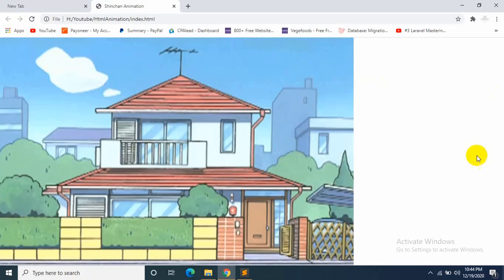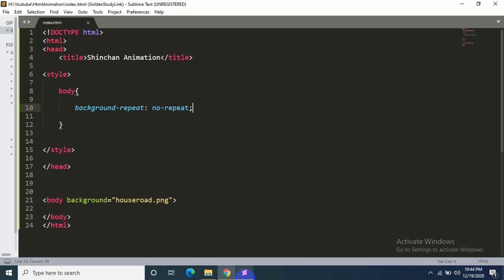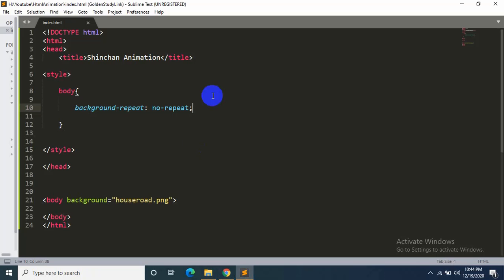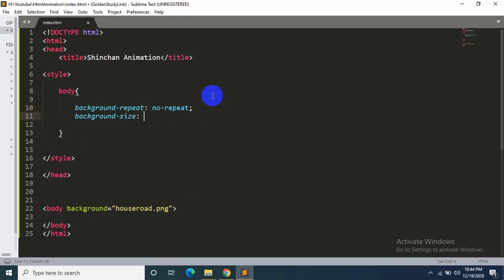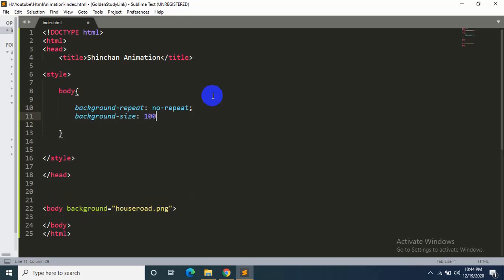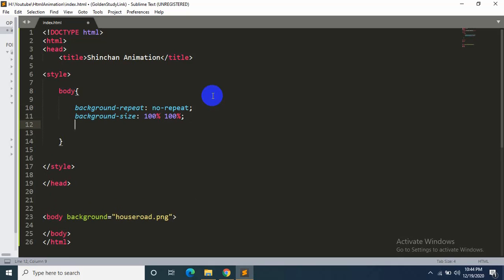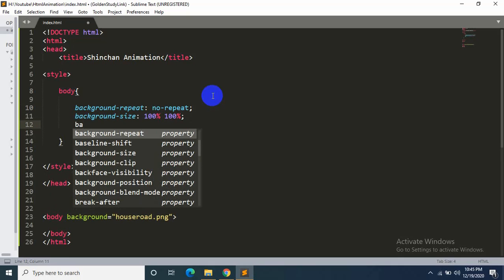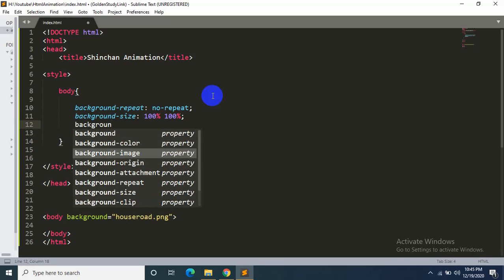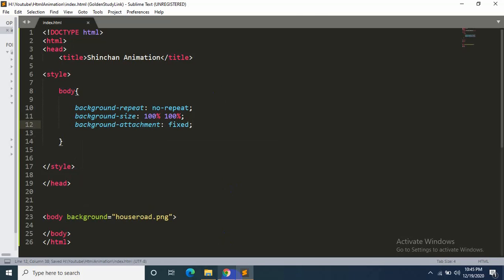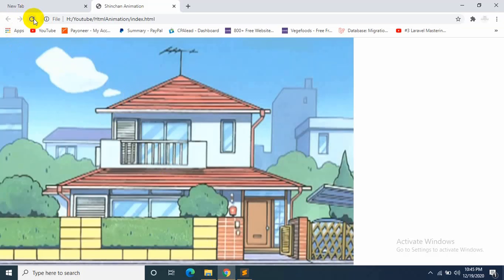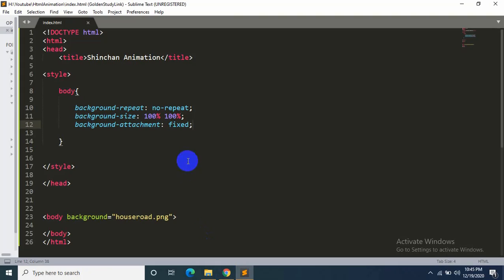But there is a gap over here, so let's adjust it as well. We have to say 'background-size', it will be 100% and 100%—that's the height and width. Now 'background-attachment', here just have to say 'fixed'. Okay, let's refresh. We can see a perfect image over here.